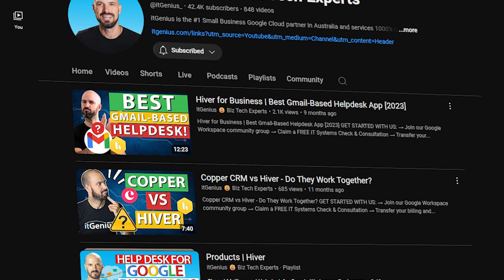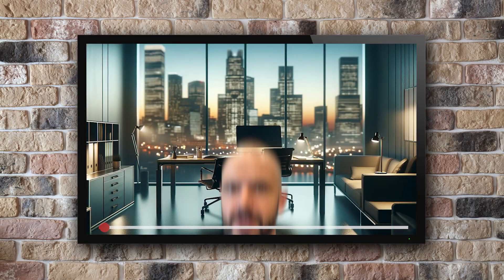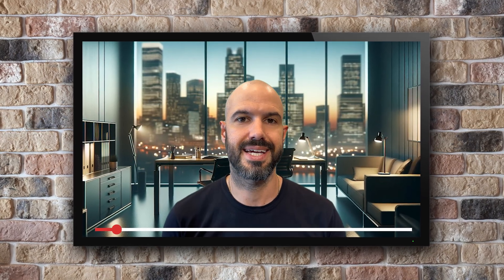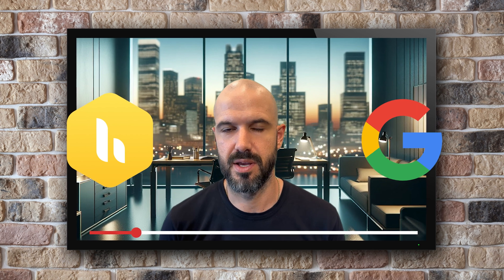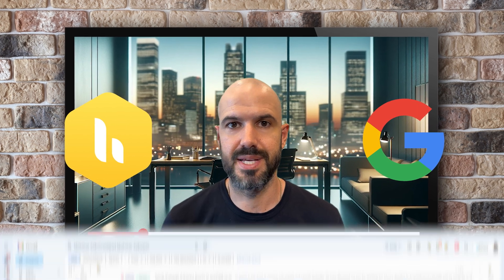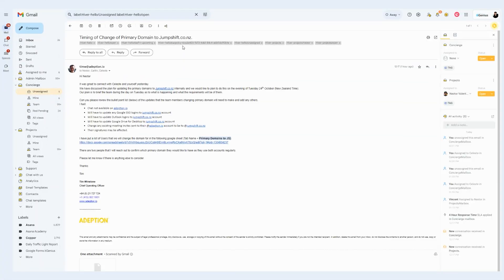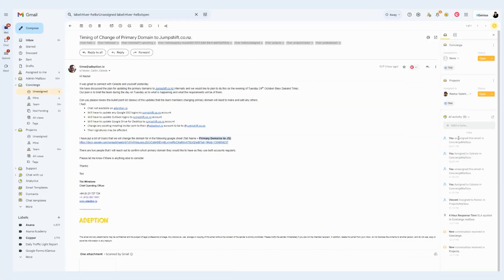We've talked about Hiver a lot on the channel. In this video, I want to specifically talk about the integrations between Hiver and Google Workspace, because it's deeply integrated into Gmail — it's effectively a booster to Gmail out of the box. But what exactly does it do? What does it talk to? I'm going to cover the integrations of Hiver in your workspace ecosystem.